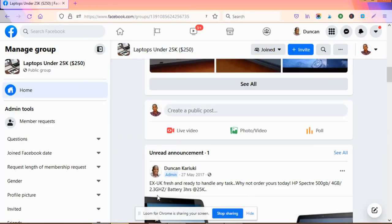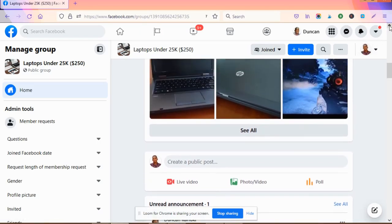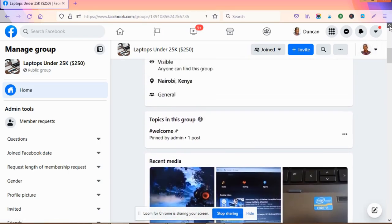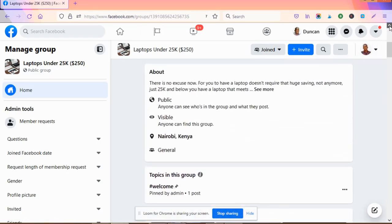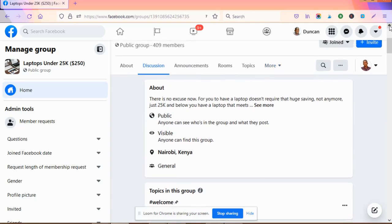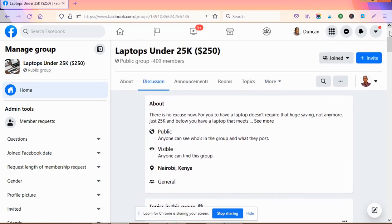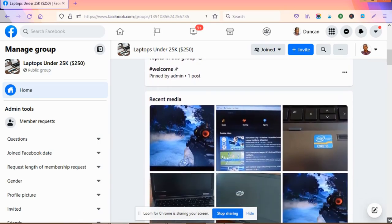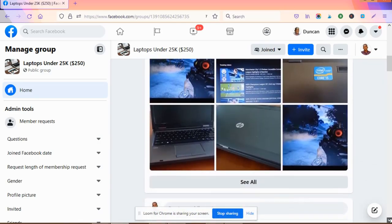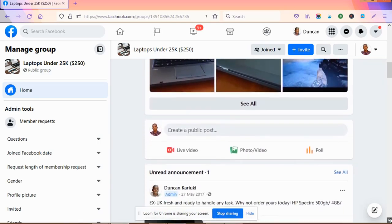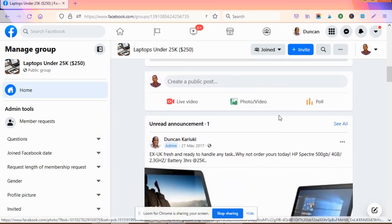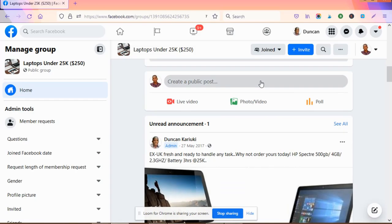This is how you schedule posts for Facebook groups. Remember that scheduling happens for business-oriented platforms - for instance, Facebook pages and Facebook groups. When you come here to post...